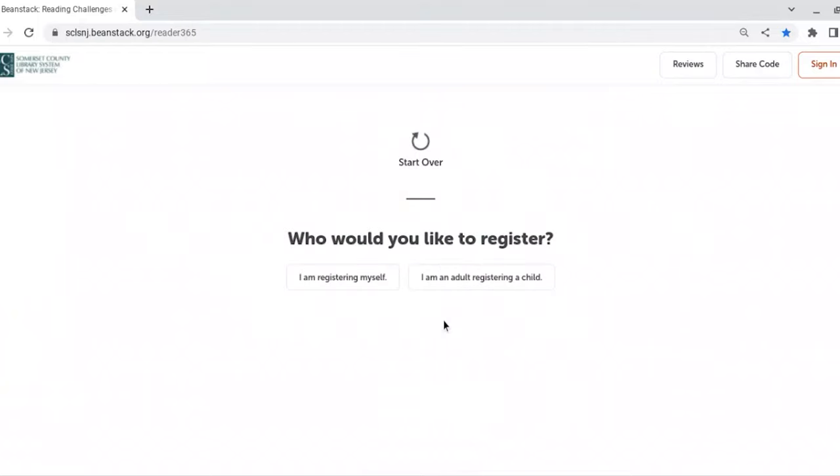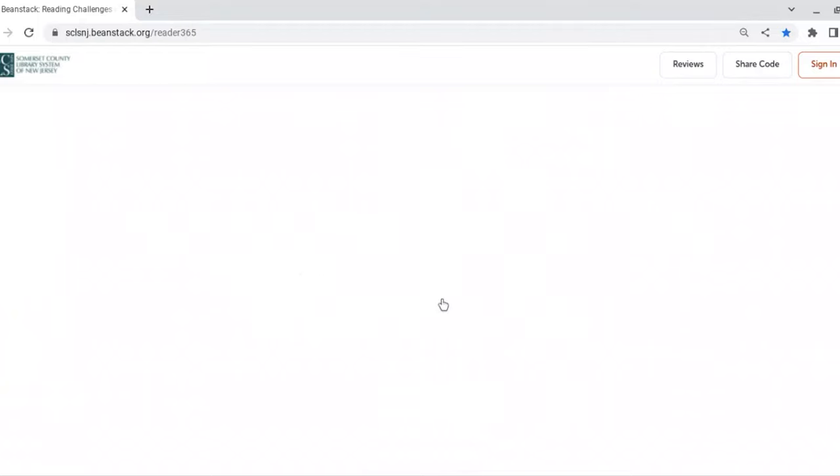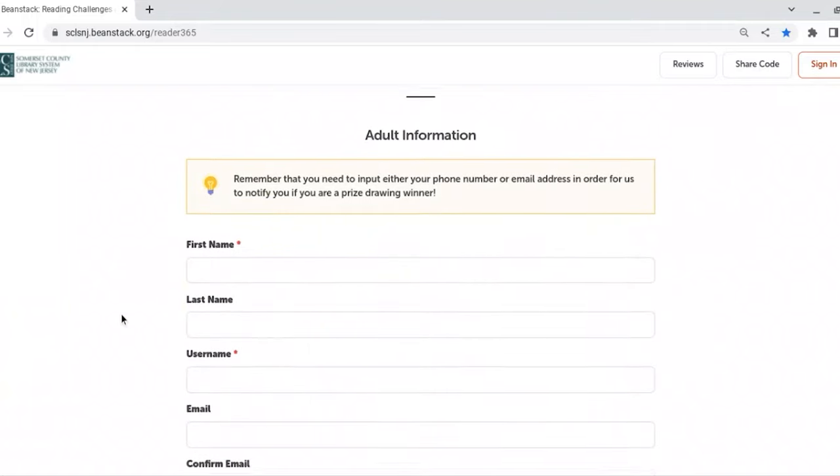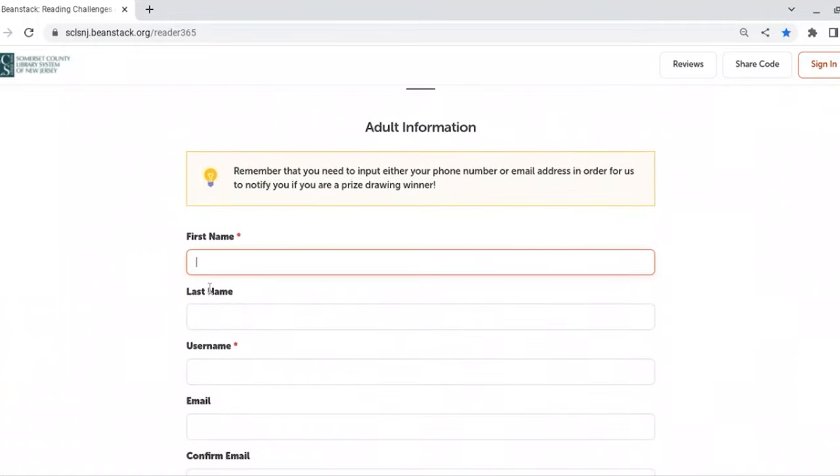You'll answer a few questions to add your information. If you're a caregiver, you can register for yourself and your child.